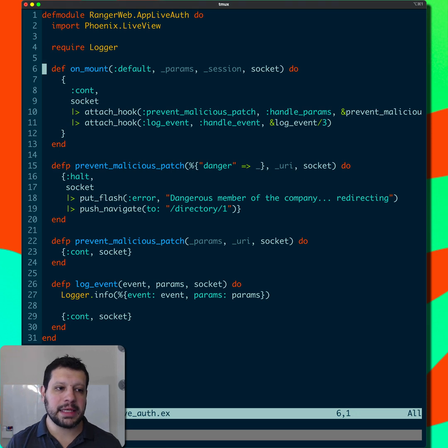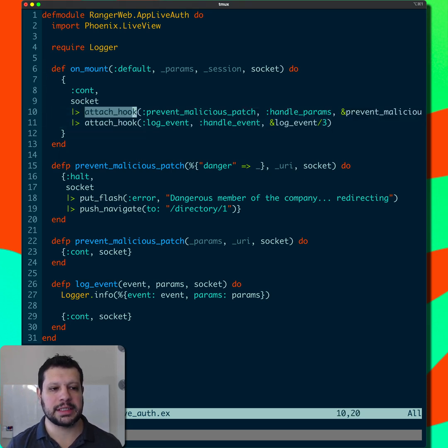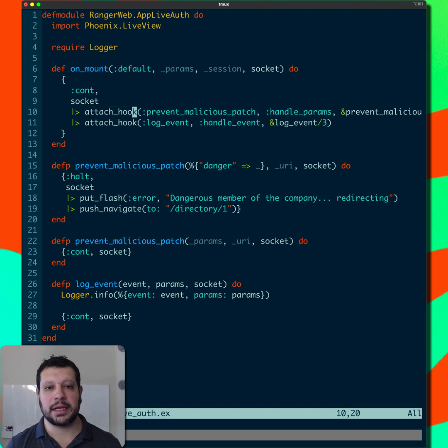In my case, I'm not going to do authentication here, but I'm just going to attach two hooks. This is the attach hook helper function that is going to do this for us.